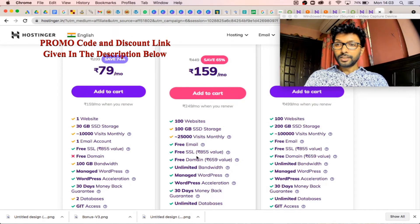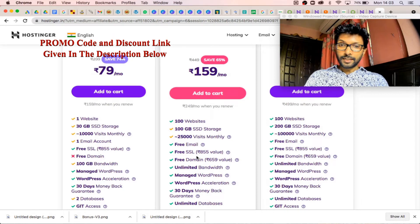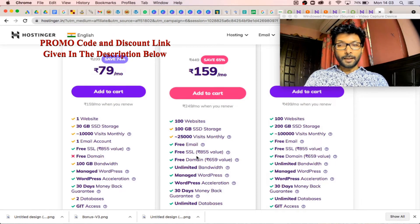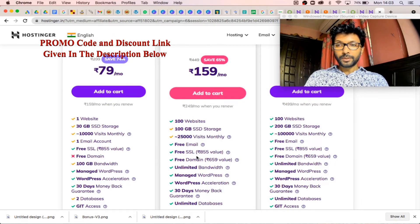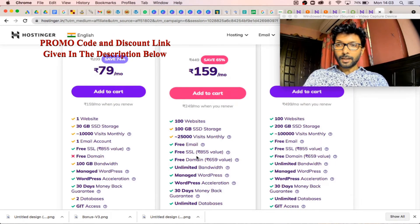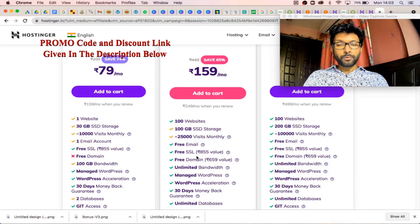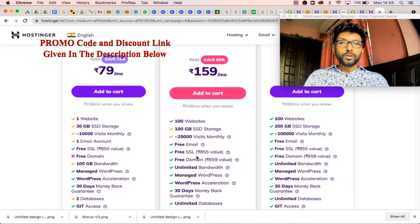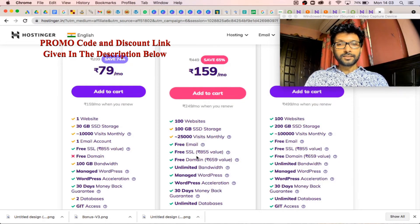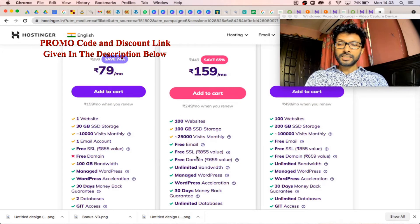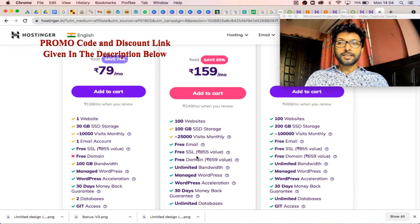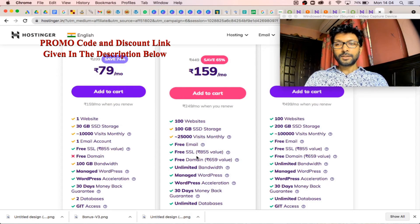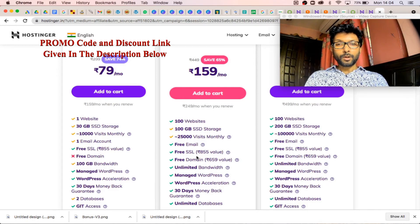Also, you'll get a free domain - a dot com domain absolutely for free. I have also given a promo code. By using that promo code, you will get additional discount. You will get 65% discount first, then additional discount by using that promo code. So definitely check the description below and find the promo code.